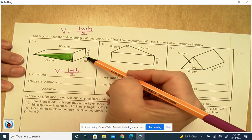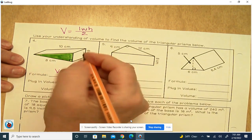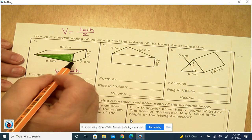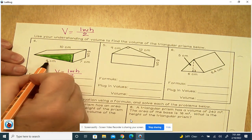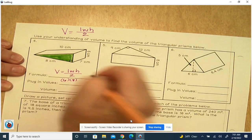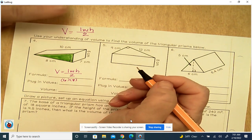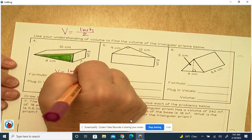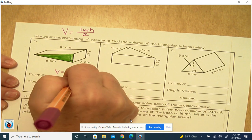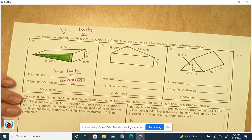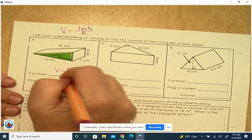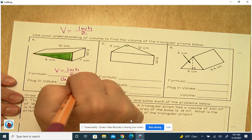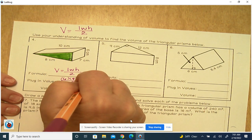Here's the base of the triangle — the base is going to be 6. The height of the triangle is 8. And when you sit that down on its triangular base, how tall is it? That is 7. You take all of those and divide by 2, and when you multiply those, you get 168 centimeters cubed.